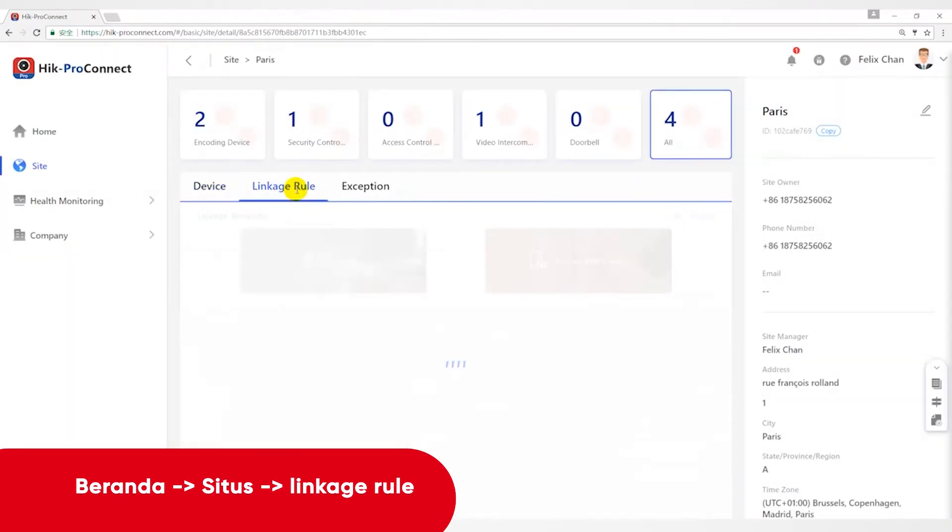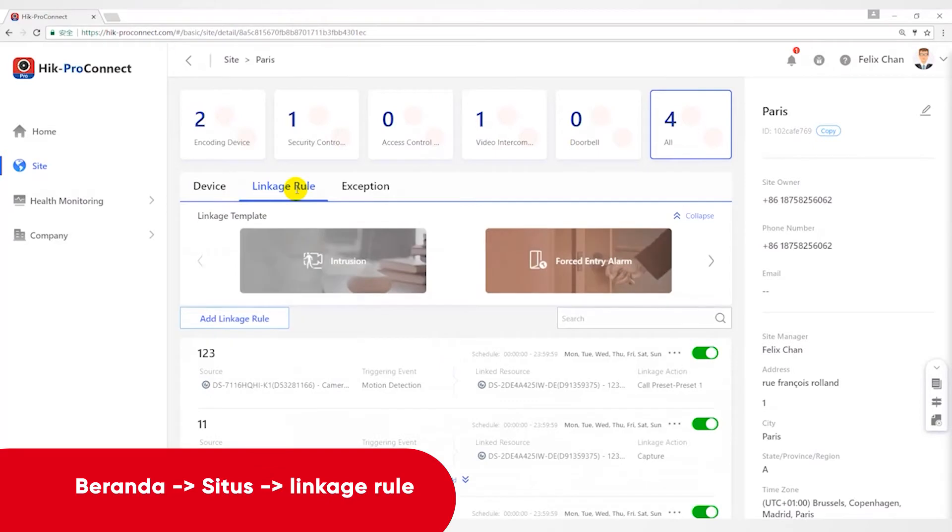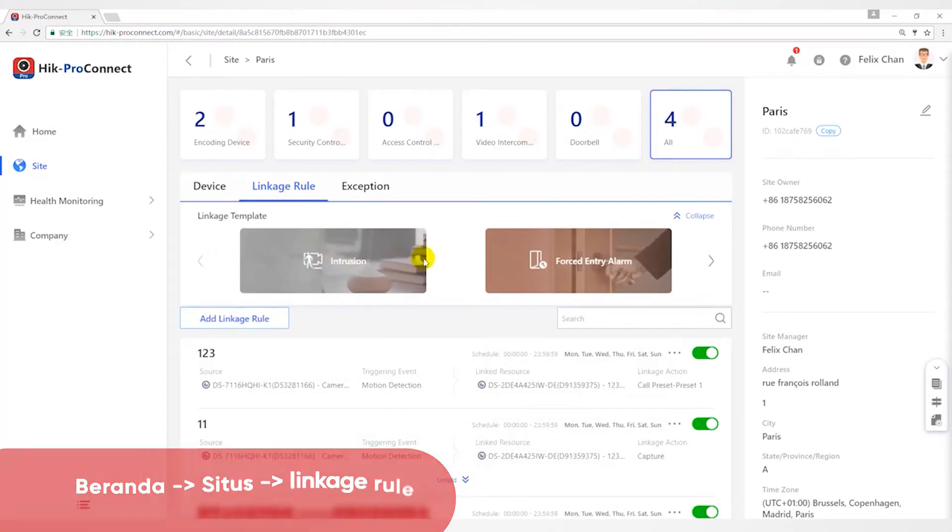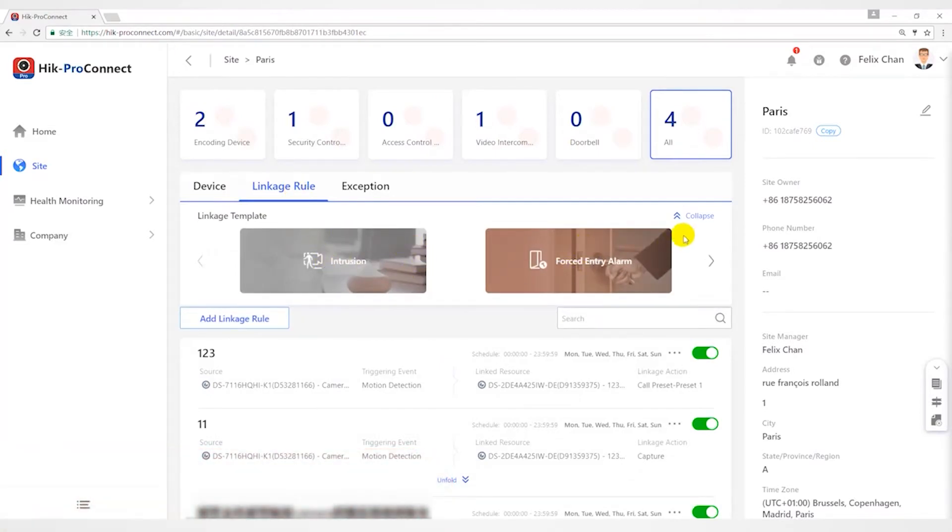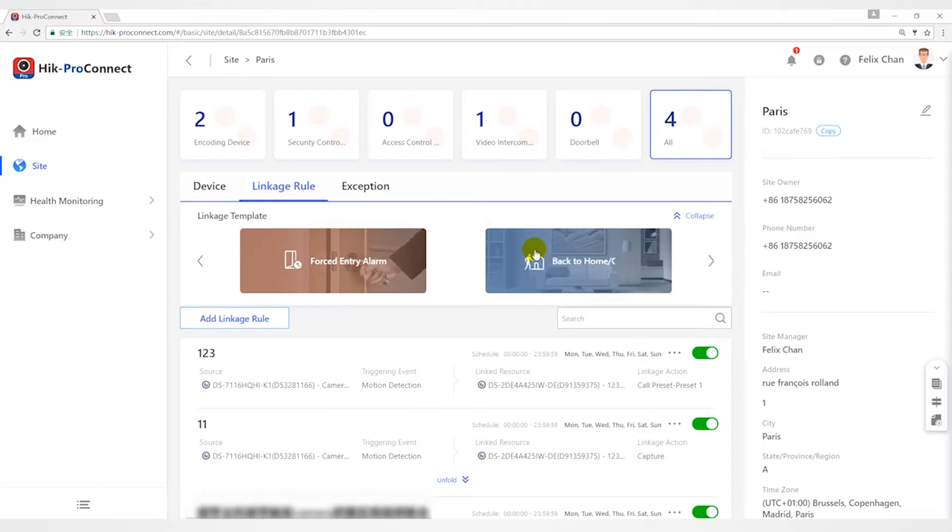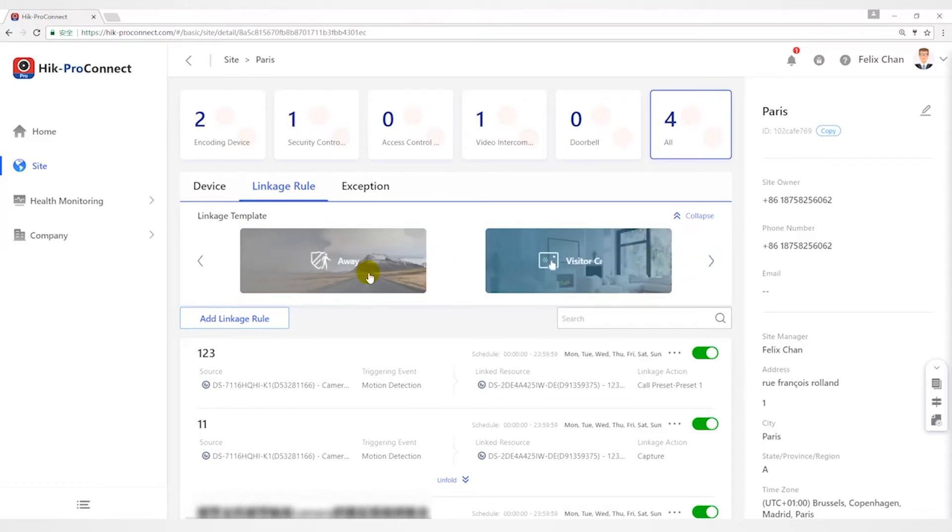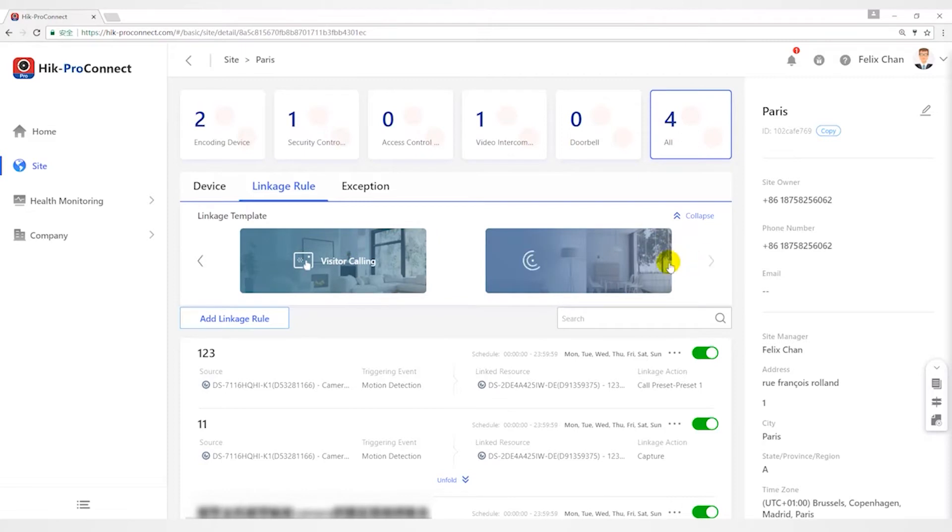You can use six predefined templates to add Linkage Rules, including Intrusion, Force Entry Alarm, Back to Home or Office, Away, Visitor Calling, and Perimeter Zone Alarm. Each of the six templates is designed for typical applications of Linkage Rules.